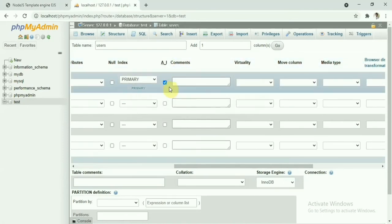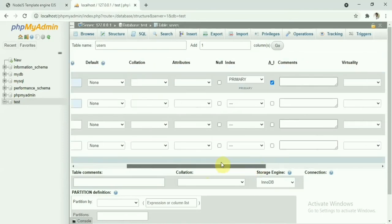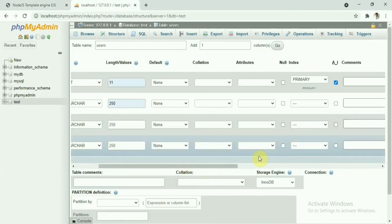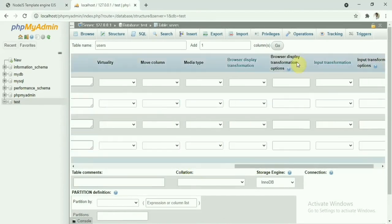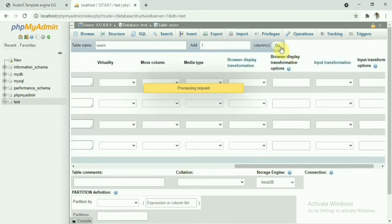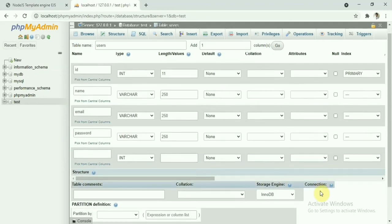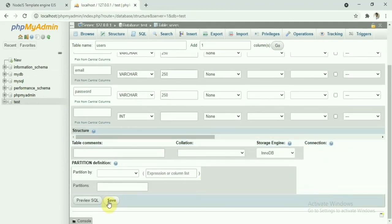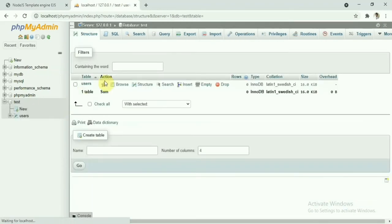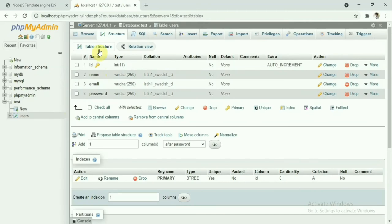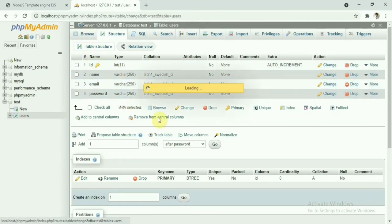It will automatically be created as an auto-increment field. If I save this one now by the save button here, this will create the users table. Now if you want to insert any record here, let's try to insert one record. See, we're not going to insert anything here—test user, test@email.com, and password is test.